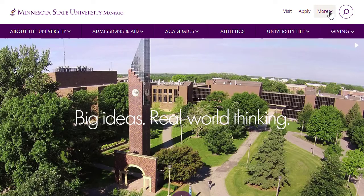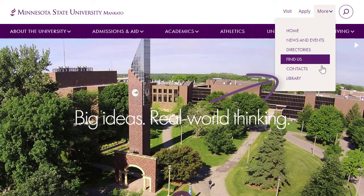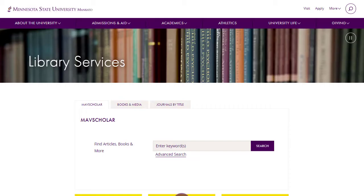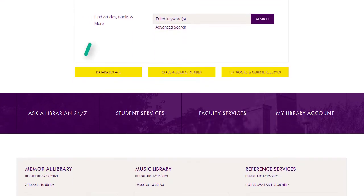Remember, we are here to help. If you have any questions, please contact us using our Ask a Librarian service.